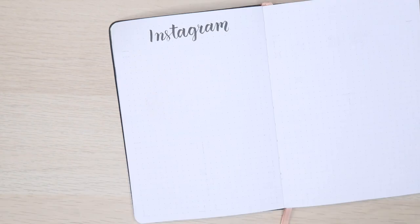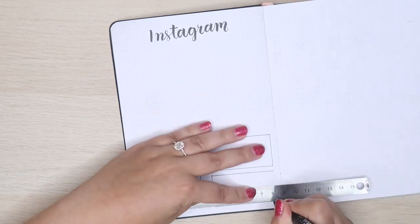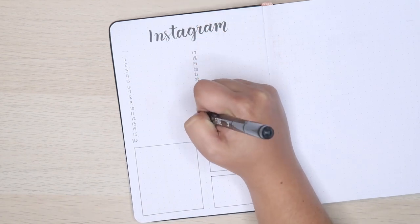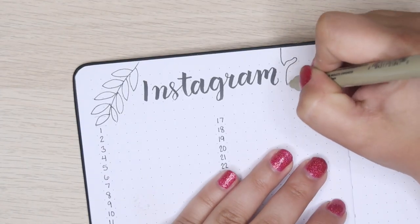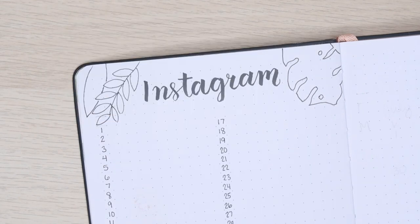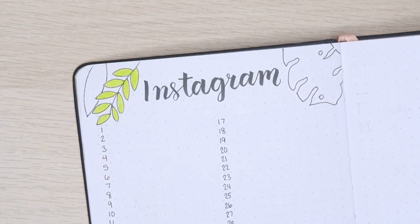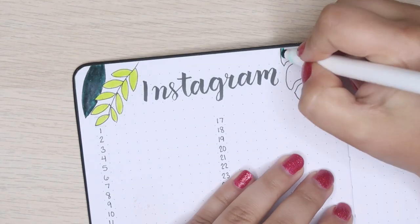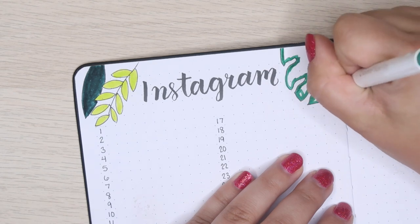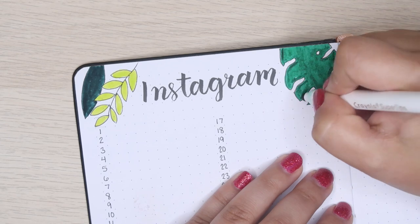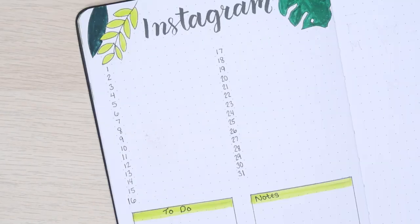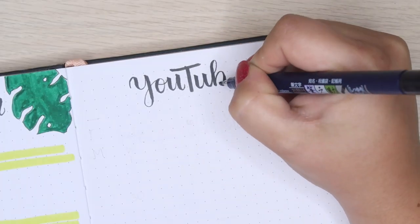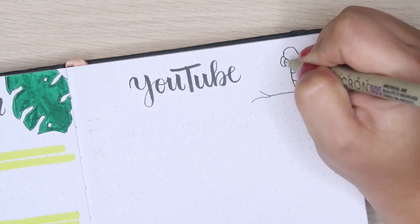Next is my Instagram and YouTube trackers. Instead of having two pages for Instagram and two pages for YouTube, I decided to have one page for each. On my Instagram tracker I have a line for every day of the month so I can write down what I'm posting and check it off. At the bottom I have three boxes: my to-do list, notes, and for any milestones I might hit, even though I try not to pay attention to numbers.